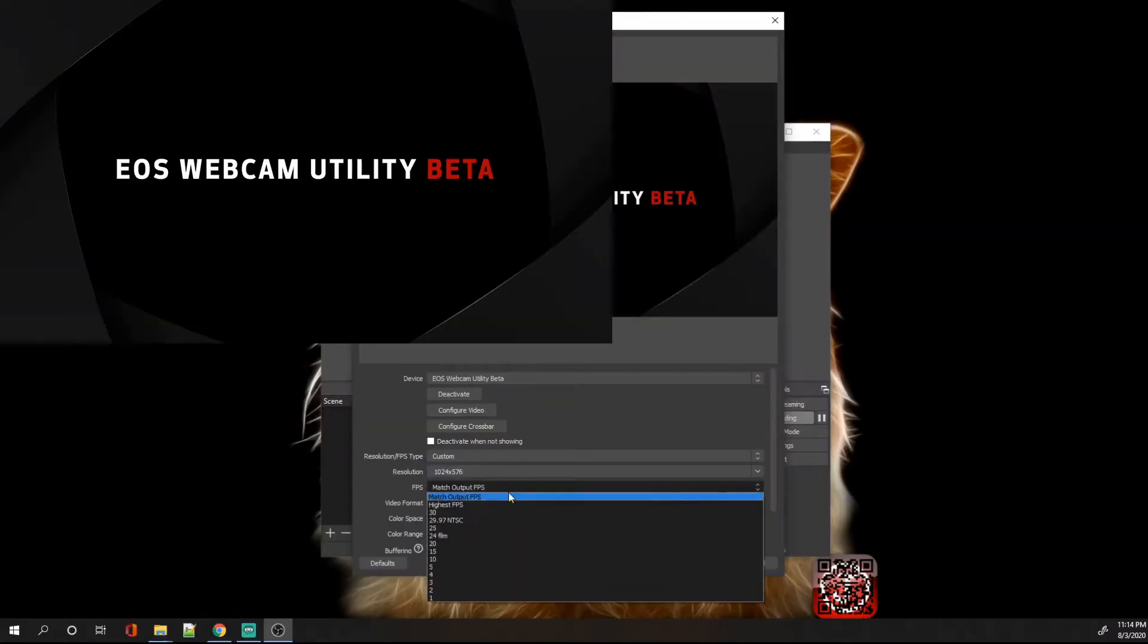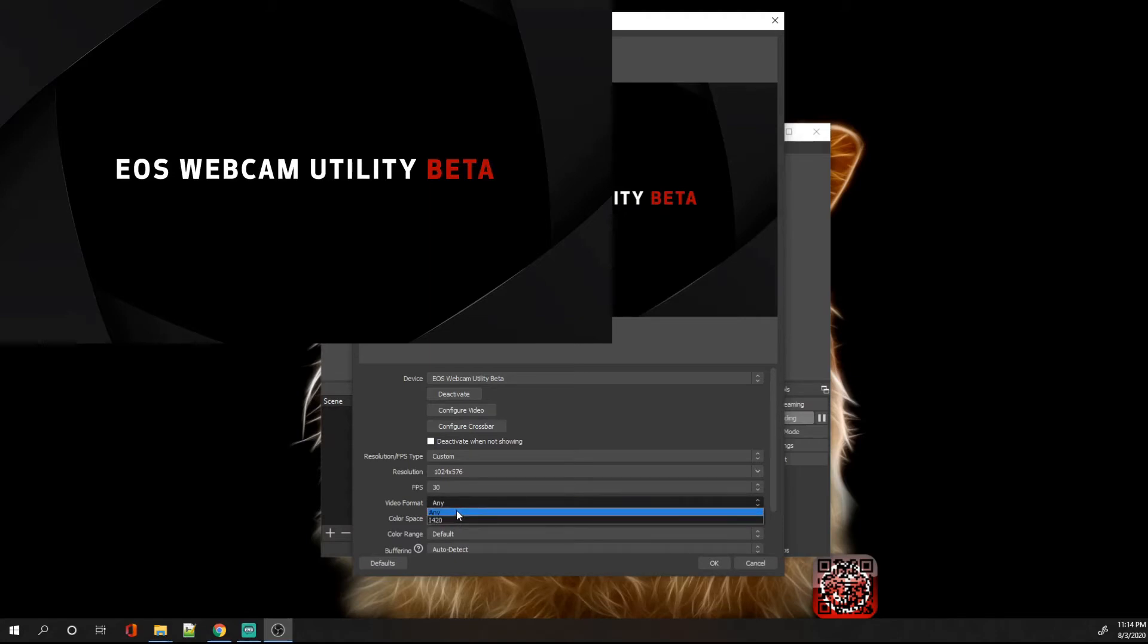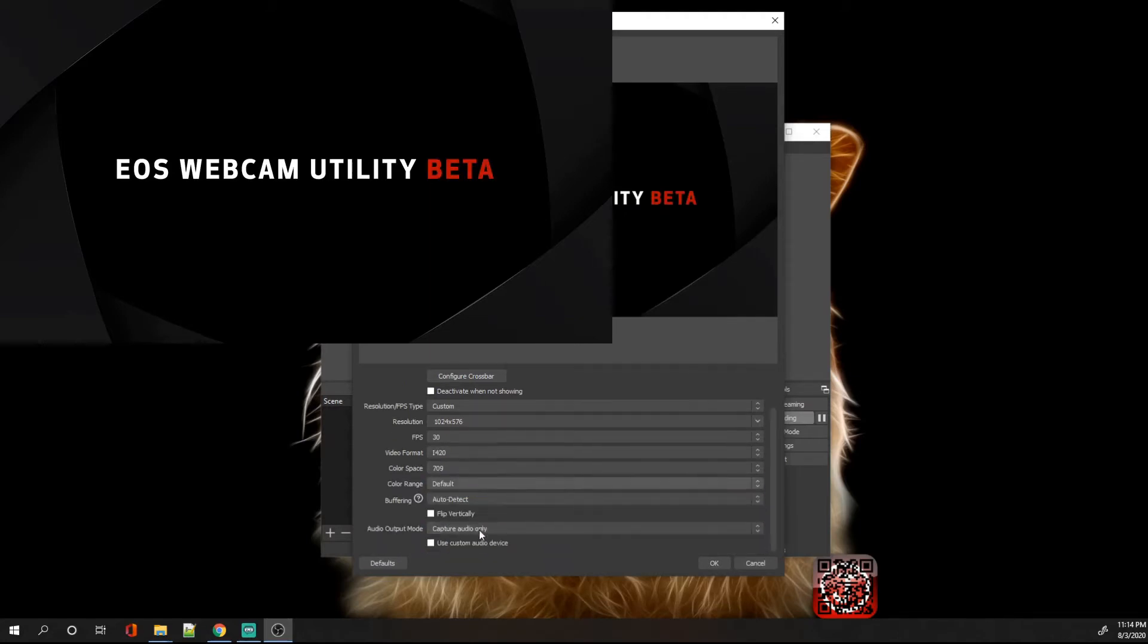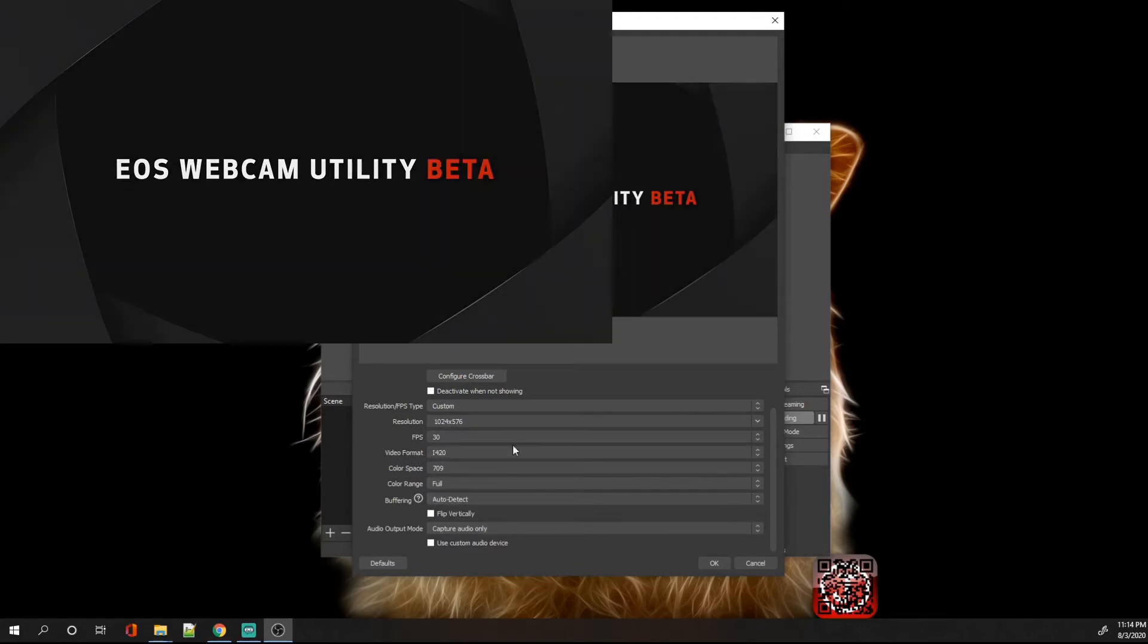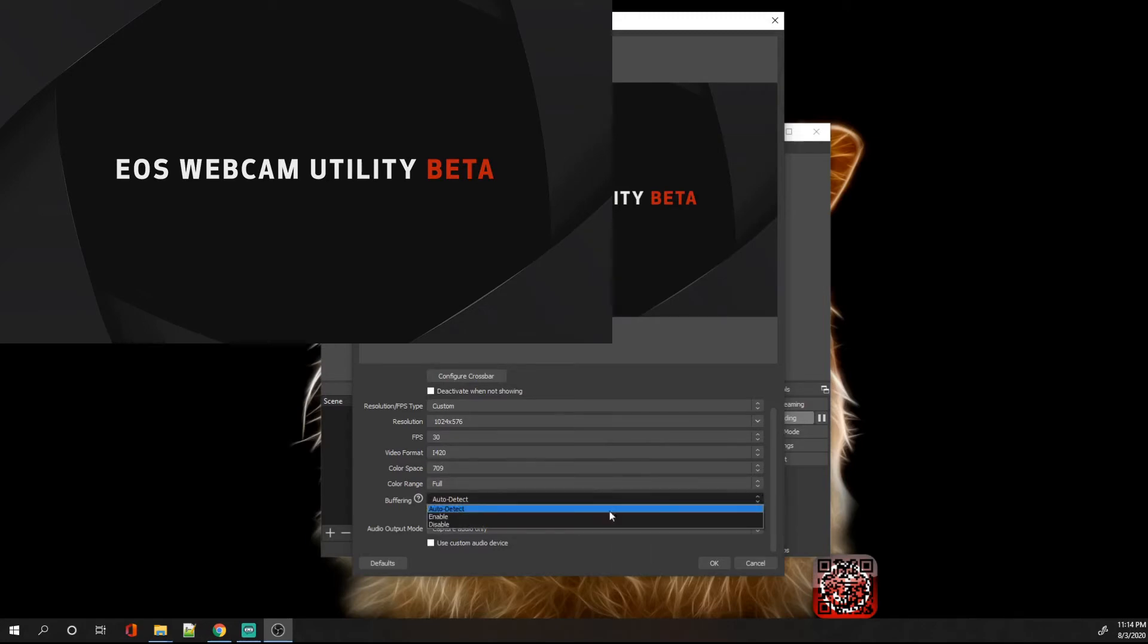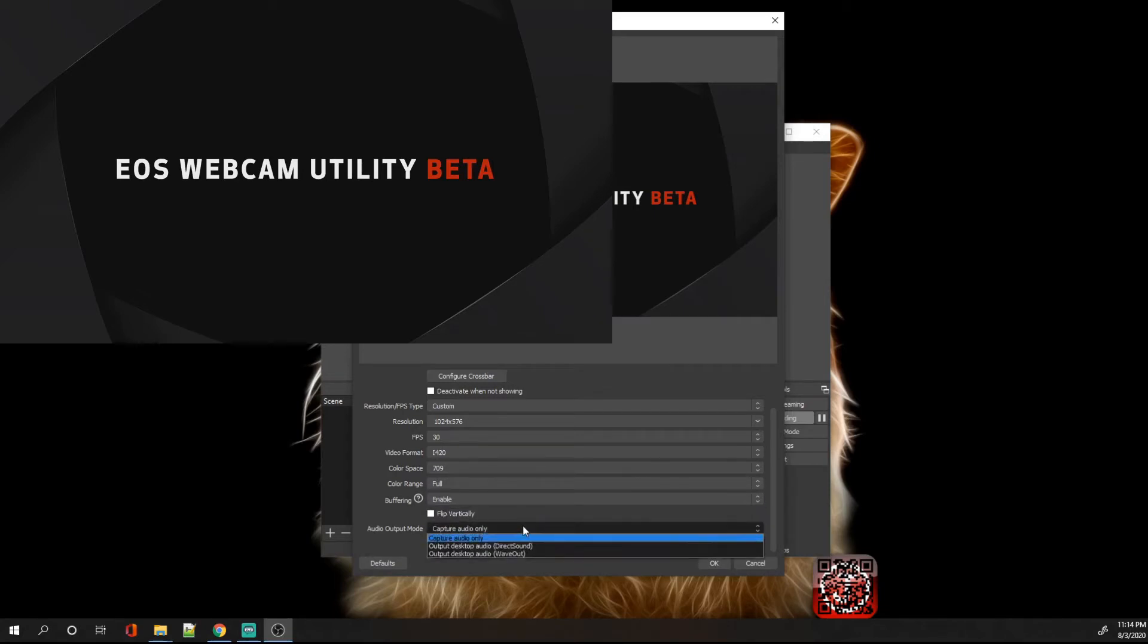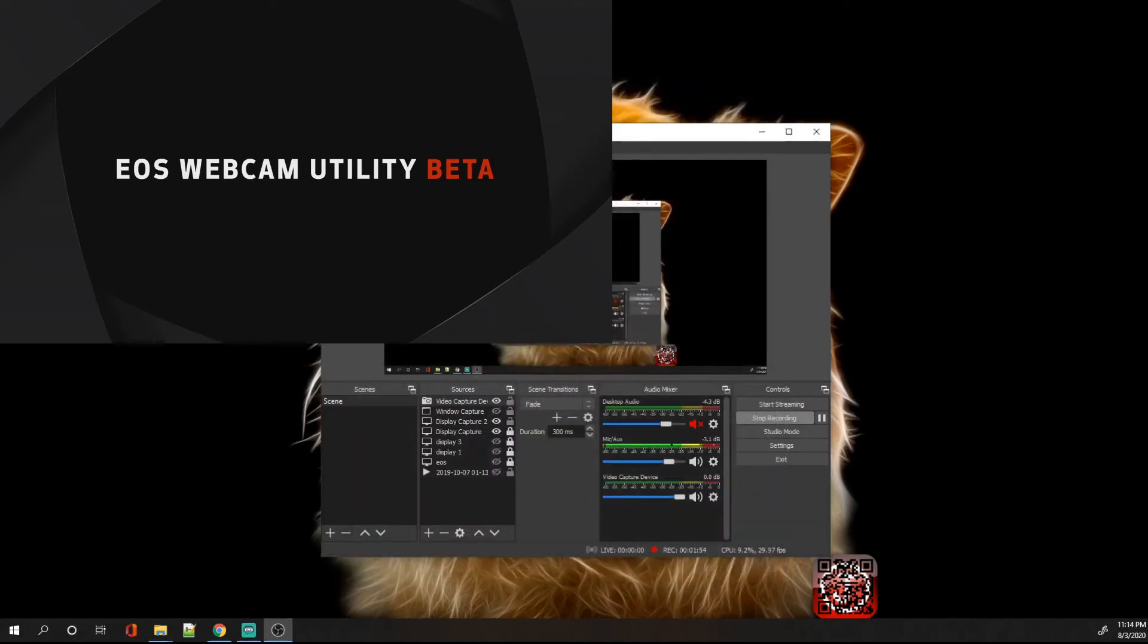Then you can change your frames per second into i420, 709 color range full. Anyway, these settings are basically standard. Just go ahead and look through them and then you can change them to whatever suits your needs. Enable direct sound or wave output, click on okay.